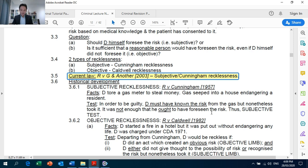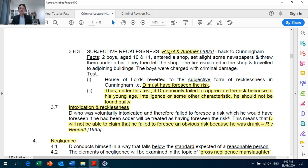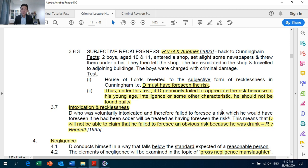Page 13: Crown Against G and Another — the defendant must have foreseen the risk. Under this test, if the defendant generally failed to appreciate the risk because of young age, intelligence, or some other characteristic, he should not be found guilty. So applying subjective recklessness in your exam, you must take into account the defendant's weaknesses such as young age or low IQ, which may mean the defendant was unable to foresee the existence of risk and therefore may not be reckless.